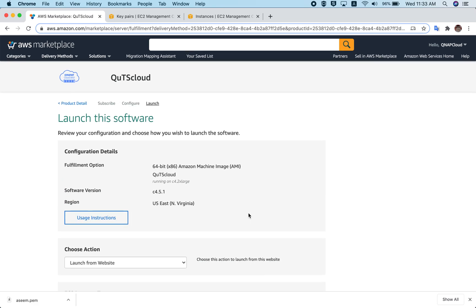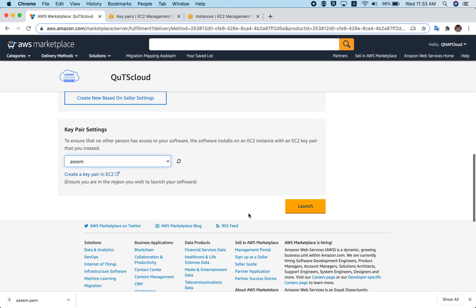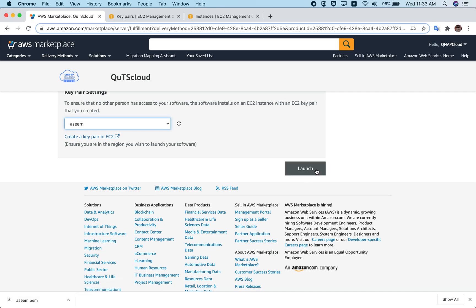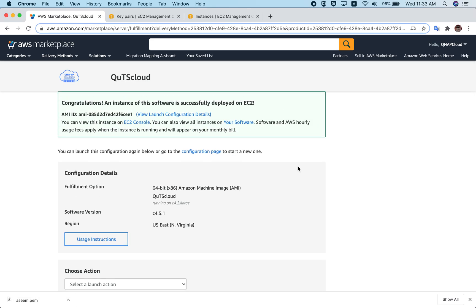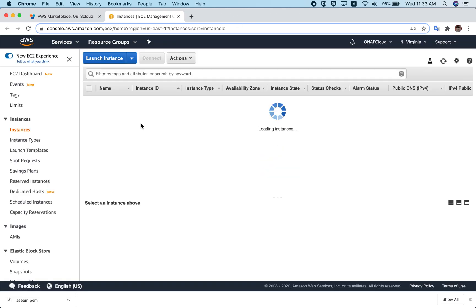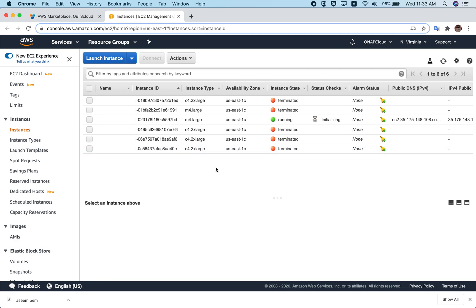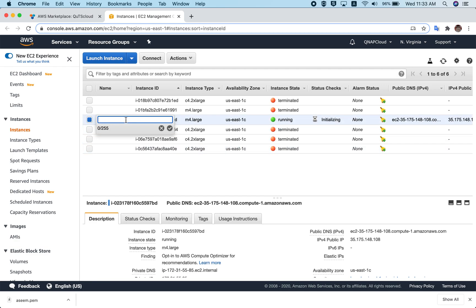After clicking the refresh button, you can choose your key pair. Review your settings once before going ahead, then click the 'Launch' button. You'll see a confirmation: 'Congratulations, an instance of the software is successfully deployed on EC2.' You can then view the instance in the EC2 console. Let's click on EC2 Console — you can see the instance is initializing.